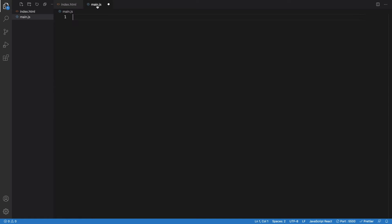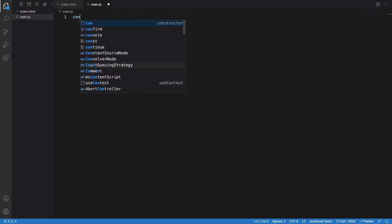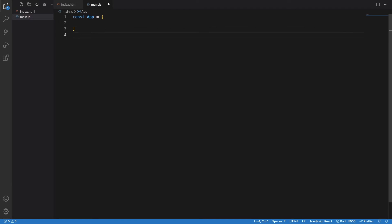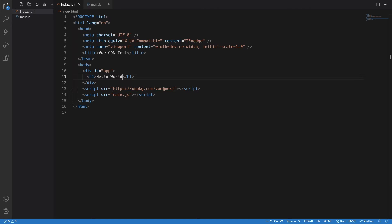Let me go to main.js and in here, I will just create one variable called app and I will just create it empty as of now. Let me just mount the Vue.js application to this particular id.